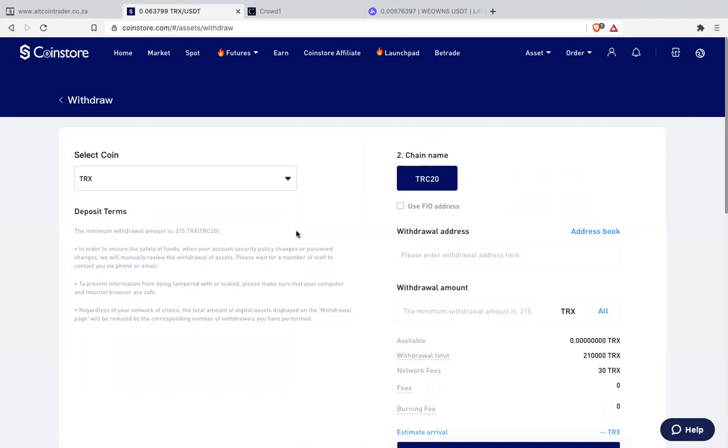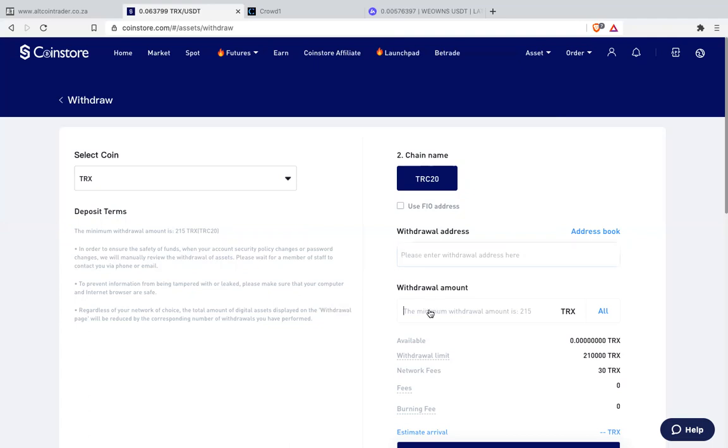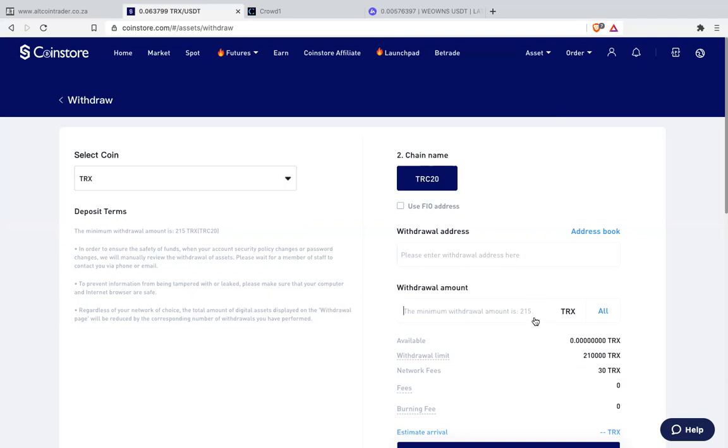And from there once you have Tron you go to your Alcoin Trader. You copy the address. You paste it here. The amount you enter here. Please always check the minimum to withdraw. Minimum is about 215 TRX. So meaning if your Tron are less than 215 you will not be able to withdraw. If you withdraw you lose those Trons. Meaning you need to have 215 plus the fees which is about 245.